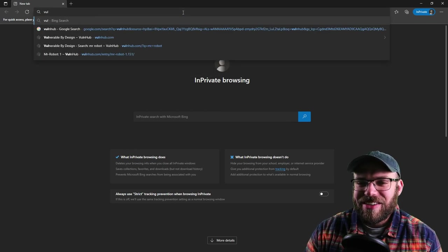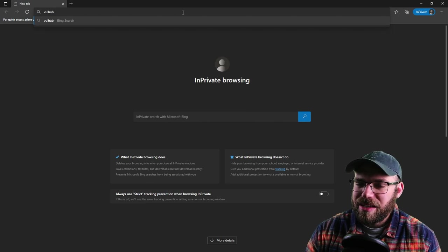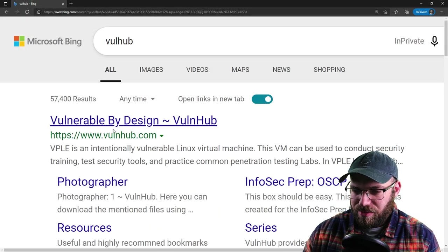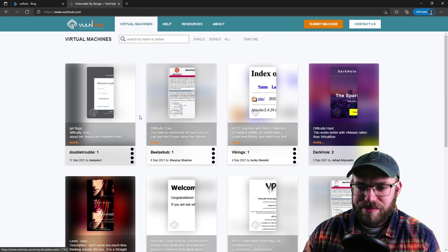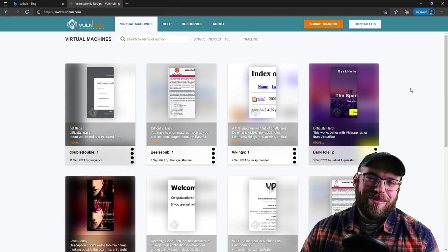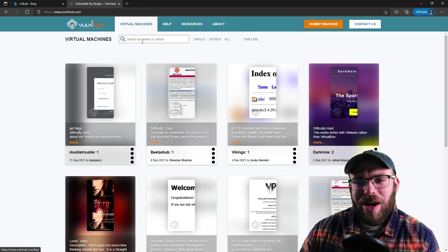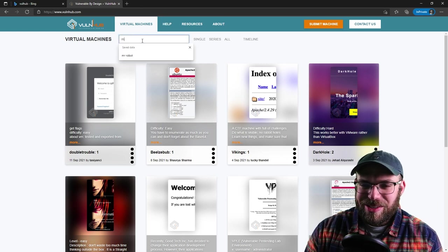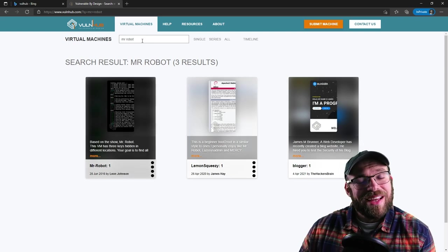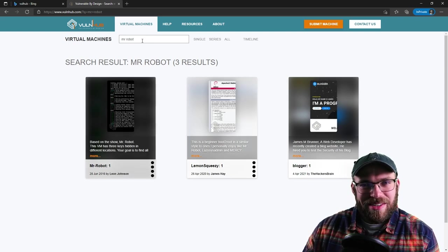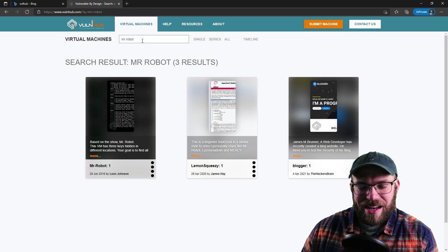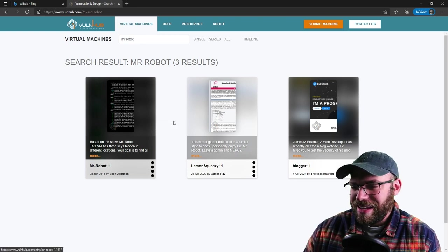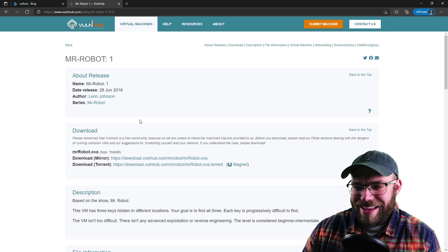VulnHub is really cool because it's a community-sponsored repository of these intentionally vulnerable servers. We're going to go to VulnHub. One of the more popular ones, and everyone talks about this one, is the Mr. Robot Box. It's fun, based off of the TV show, and if you haven't seen it, I highly recommend it.